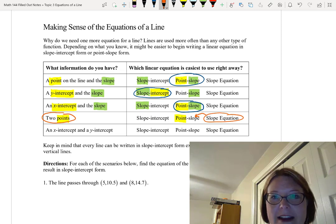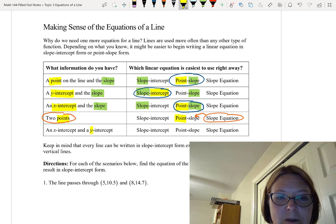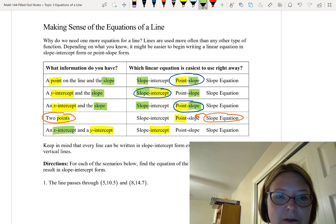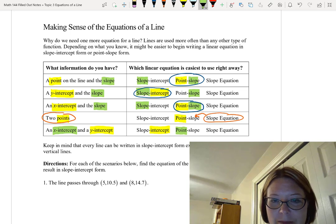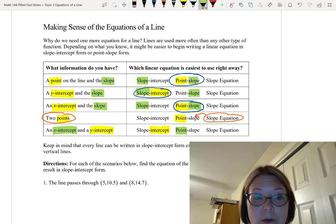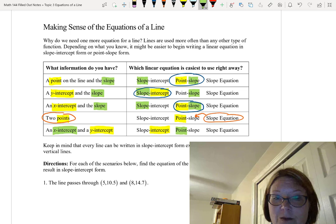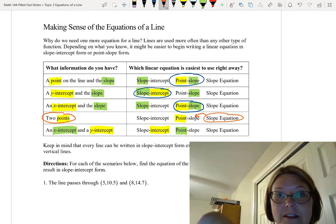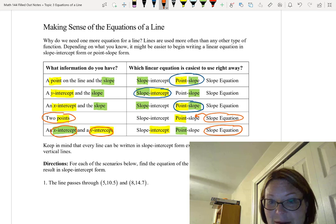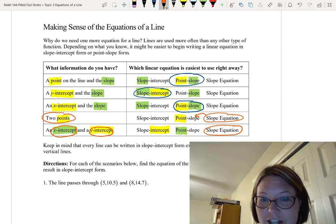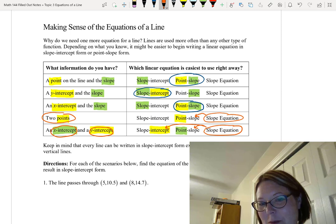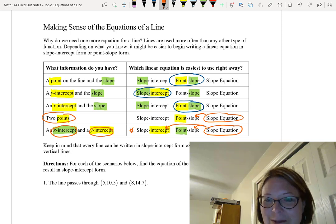Finally, we have an x-intercept and a y-intercept. The y-intercept is useful — it goes into slope-intercept form. The x-intercept could be useful in point-slope form. But in both cases we're missing the slope. We do technically have two points — an x-intercept and a y-intercept — so the first thing we need to do is use the slope equation with both of them. Once I have the slope, I could use it in either point-slope or slope-intercept form, but slope-intercept will be a little faster because there's less simplification involved.